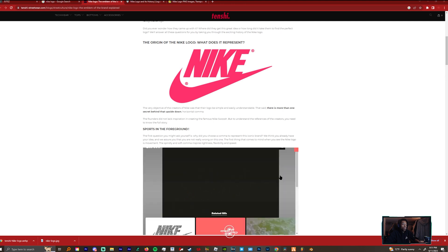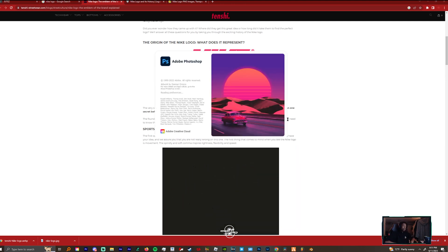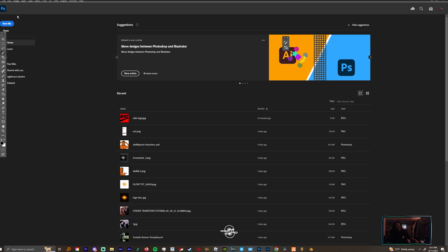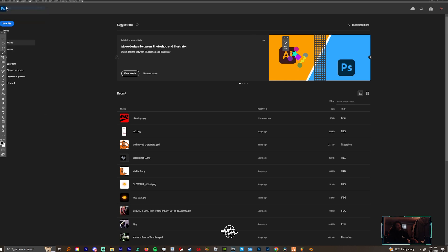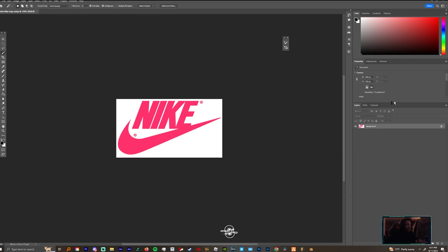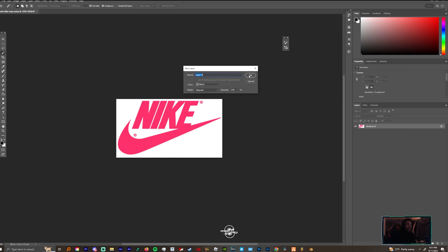Once you get it open in Photoshop, come over here to the right with your layers. You want to right-click and layer this from a background and come over to your magic wand tool.